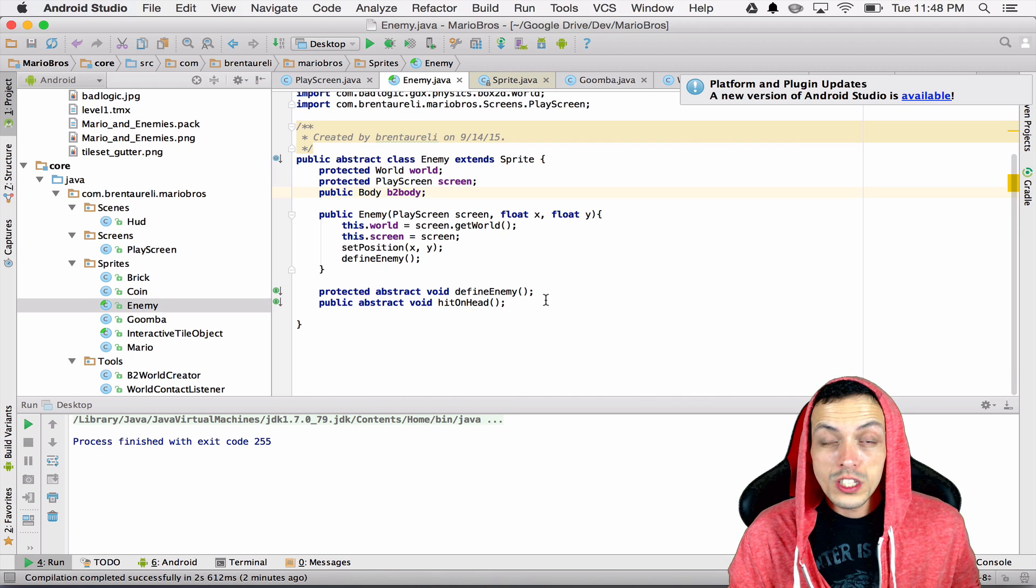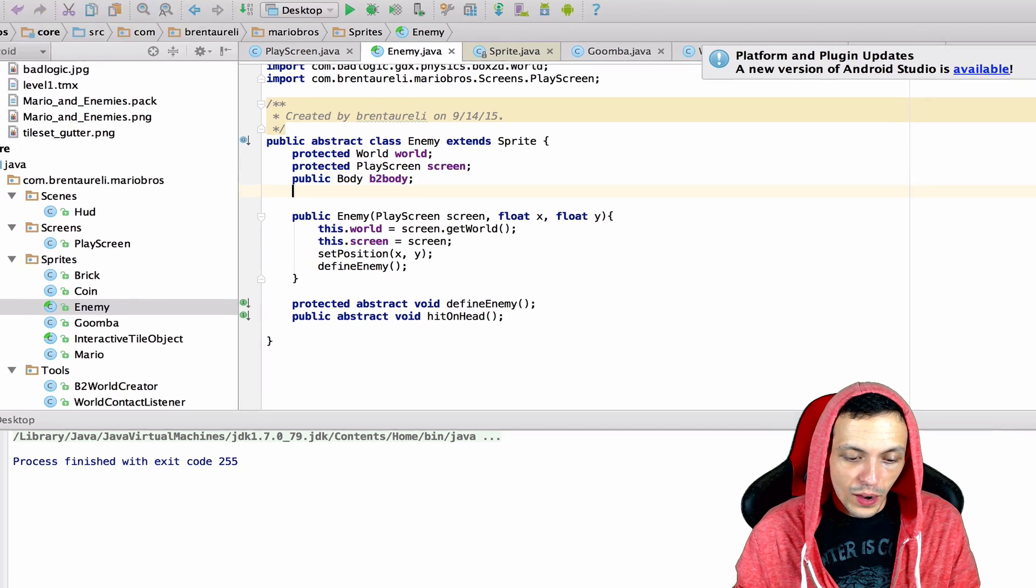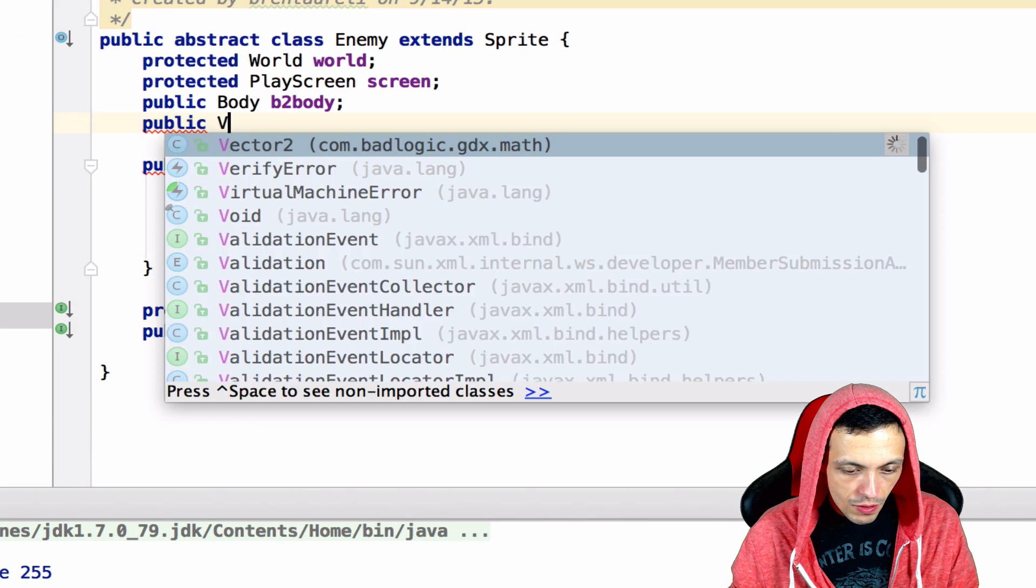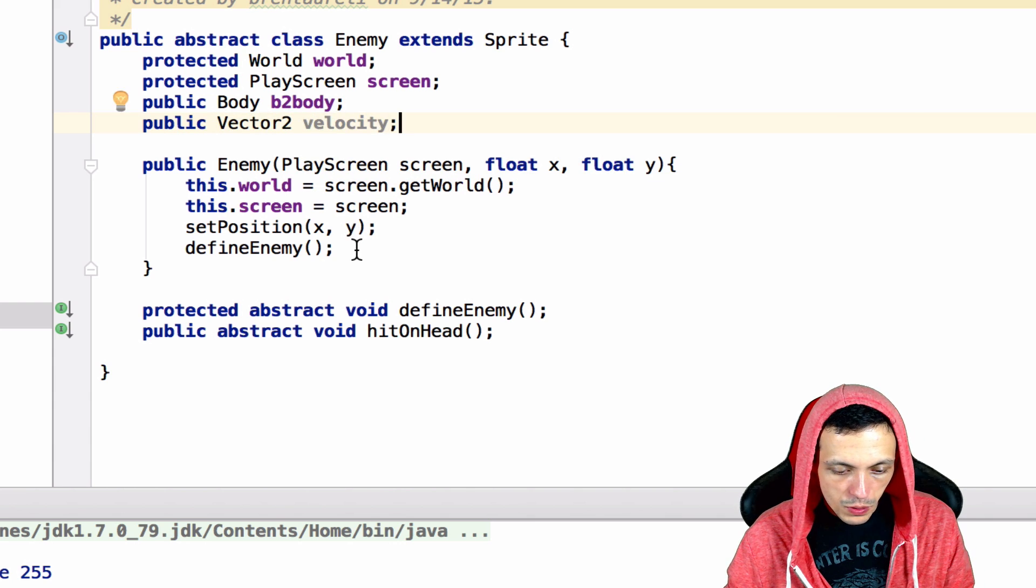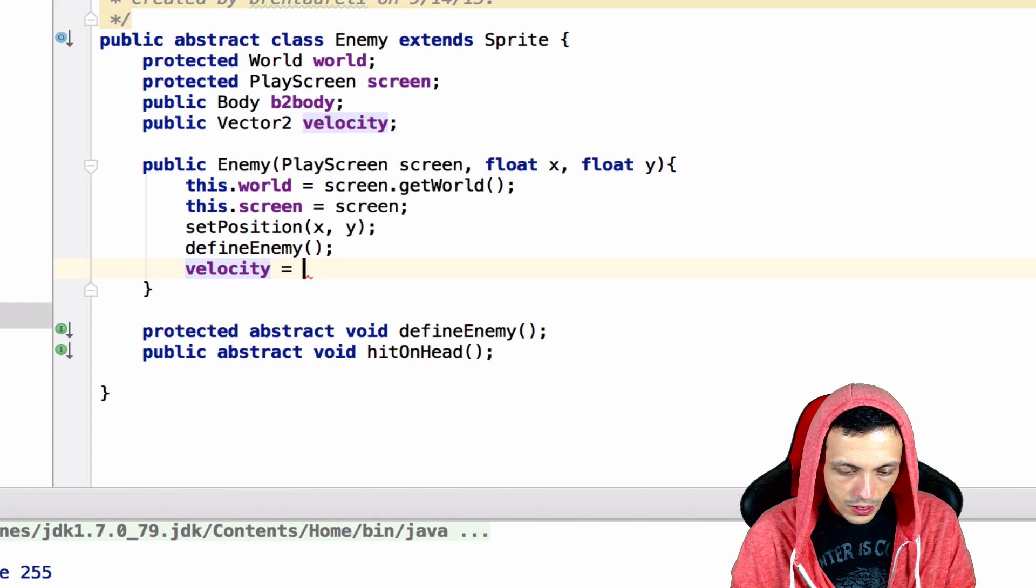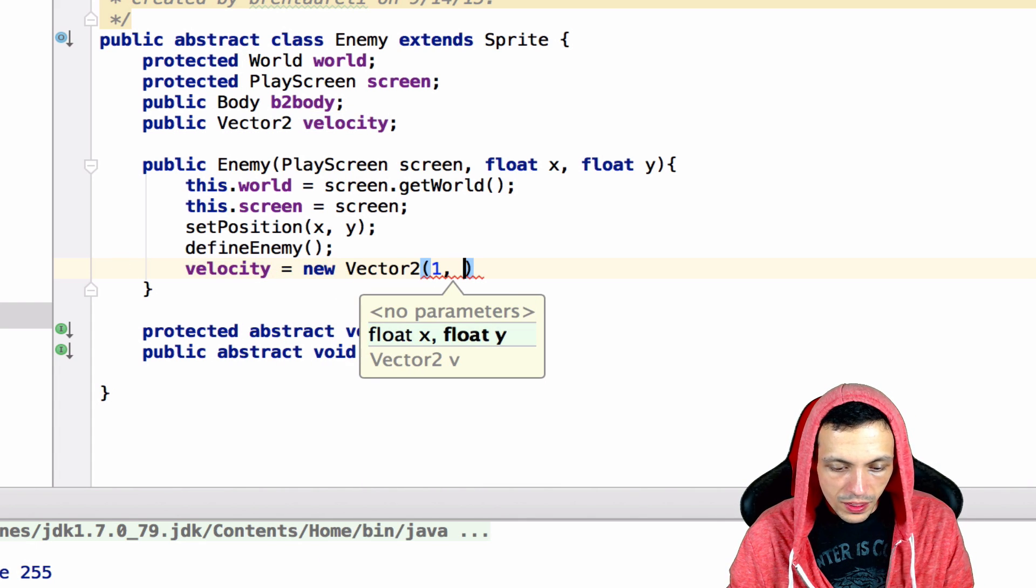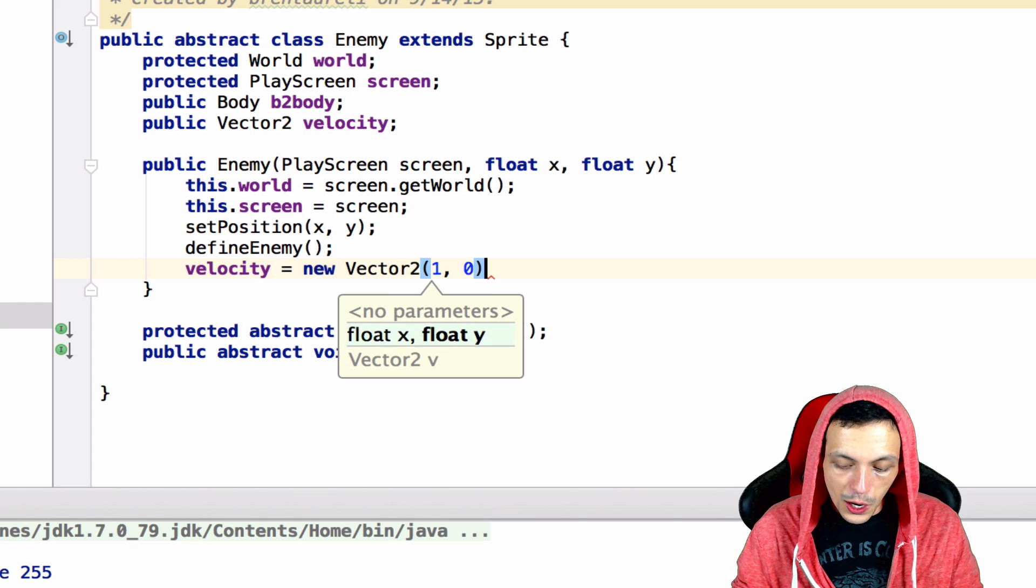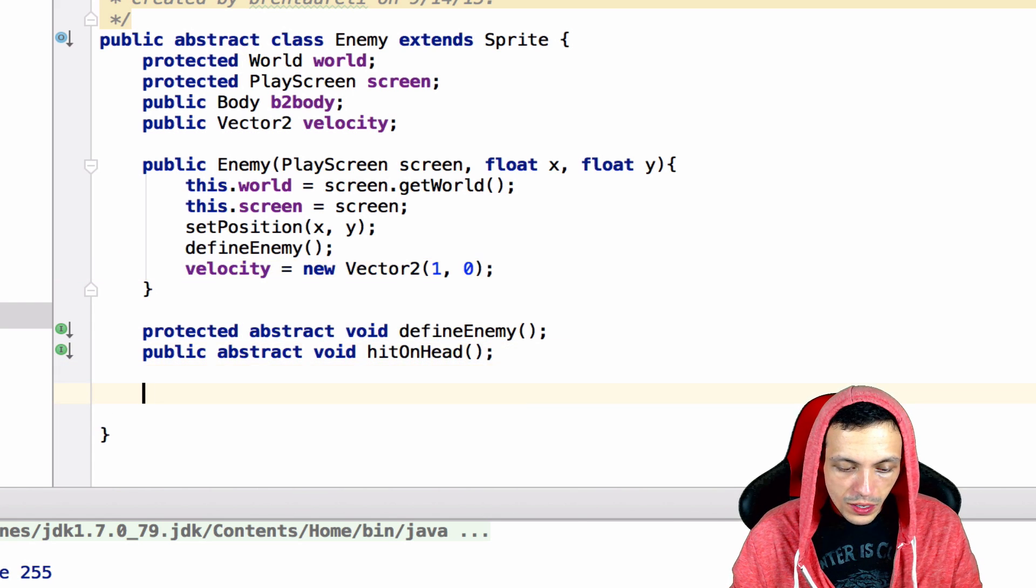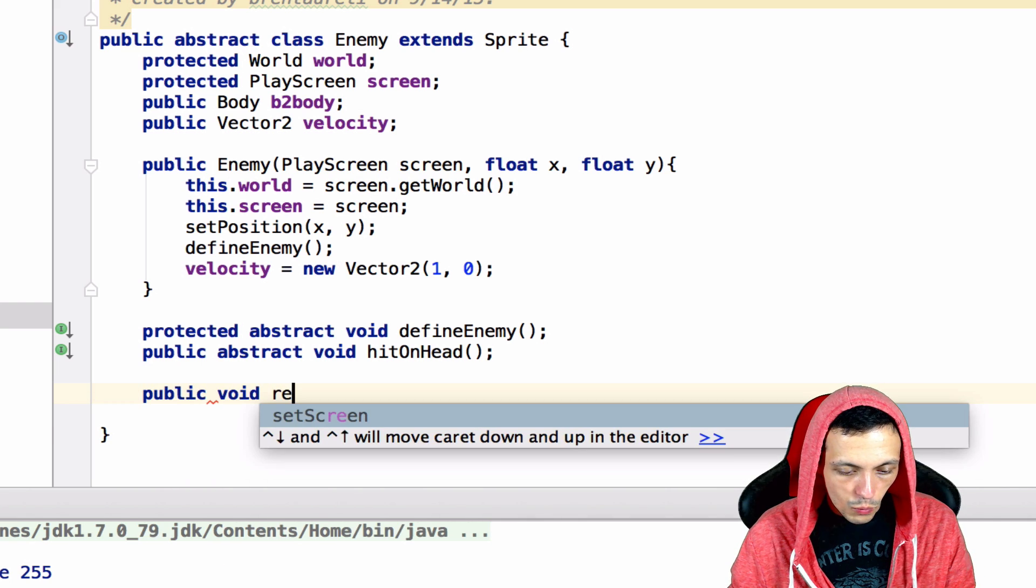So let's go ahead and get our Goomba moving. Let's start in the enemy class and create a new public vector 2 called velocity. We'll define the velocity here velocity equals new vector 2 and we'll just start him out with a velocity of 1 in the x-axis and 0 in the y-axis and what I want to do here is create a public void reverse velocity.